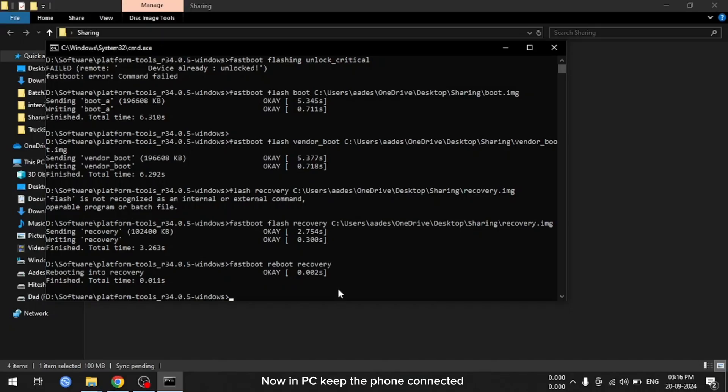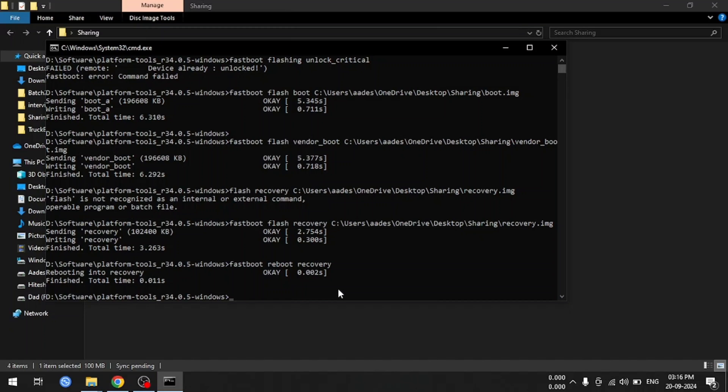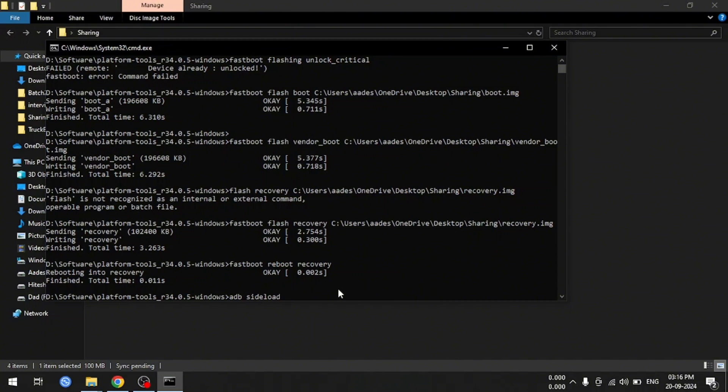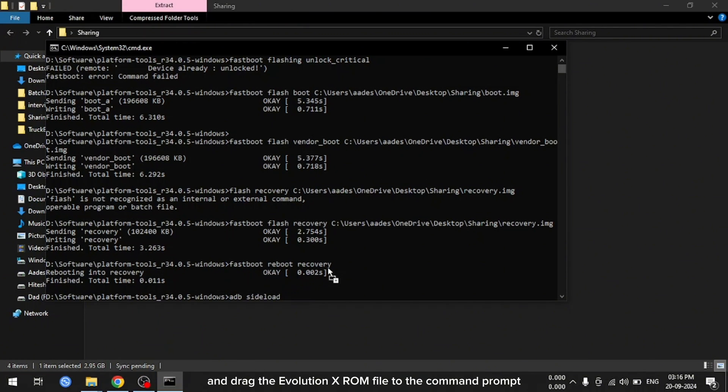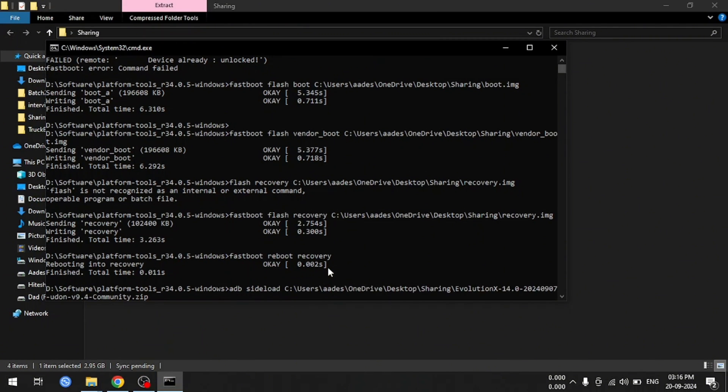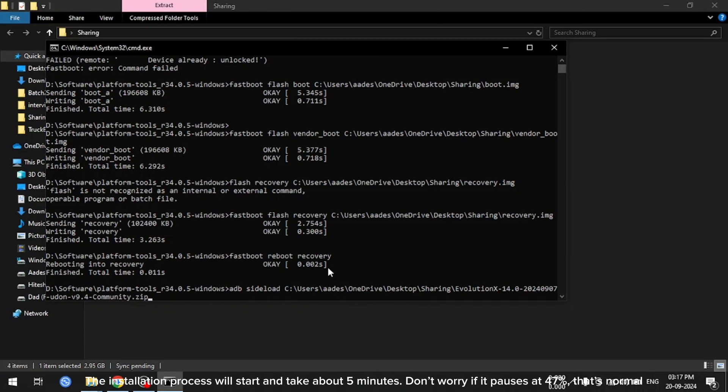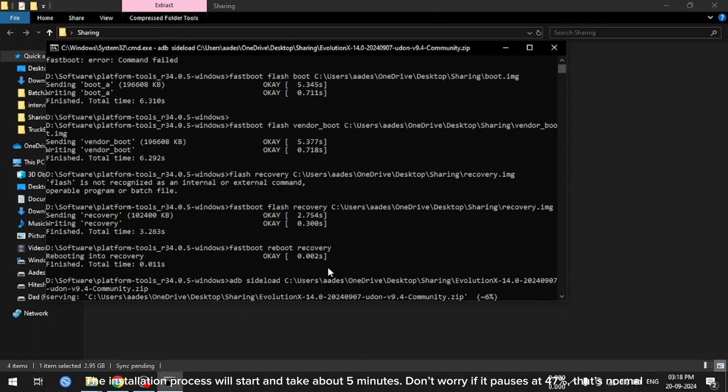Now in PC, keep the phone connected. It's time to install the ROM itself. So type the following command: ADB sideload, and drag the Evolution X ROM file to the command prompt. Now hit enter. The installation process will start and take about 5 minutes. Don't worry if it pauses at 47%. That's normal.